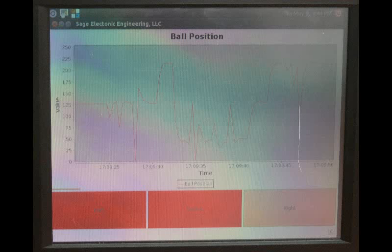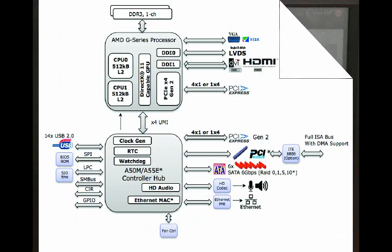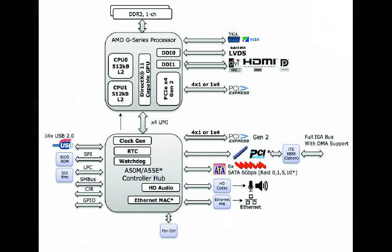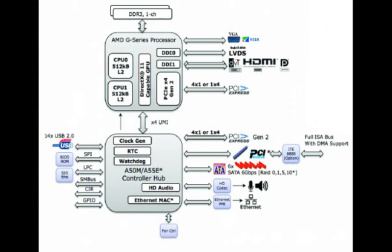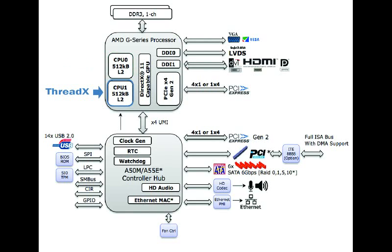But what we've done with the processor based on the Gizmo platform is we've been able to take the two cores and partition them between Linux as a general purpose operating system and ThreadX from ExpressLogic as a real-time operating system.